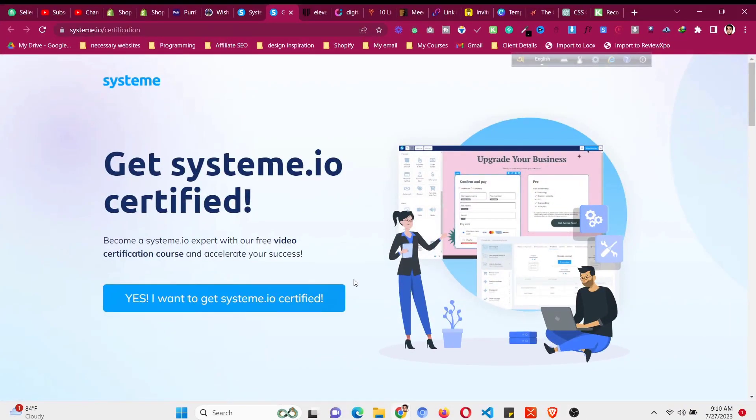Hello and welcome to this video. In this video I will try to explain how to get the system.io certification and how to get certified for the system.io platform.